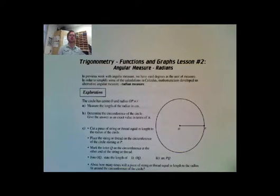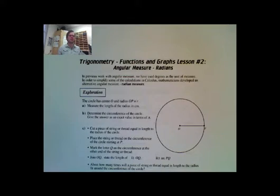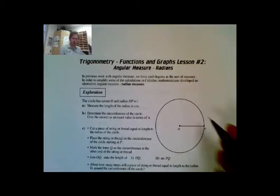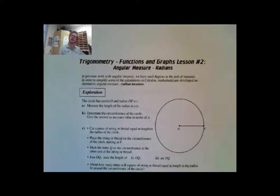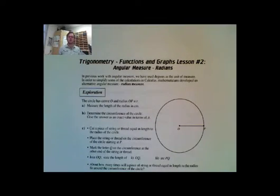Welcome back, Math 30-1. Today we're looking at angle measures in radians. What is a radian, you might be asking? Well, a radian is a measure of the ratio between our arc length and the radius.